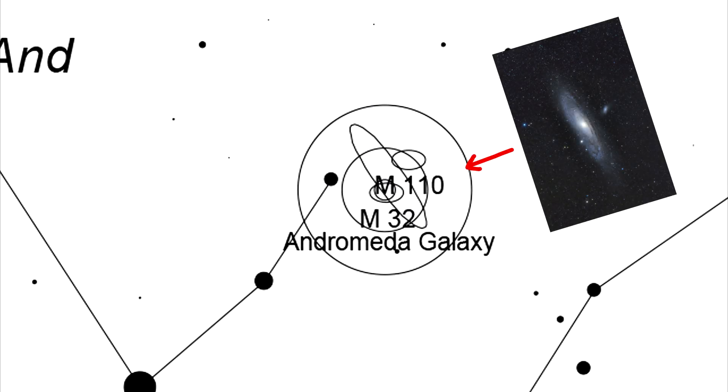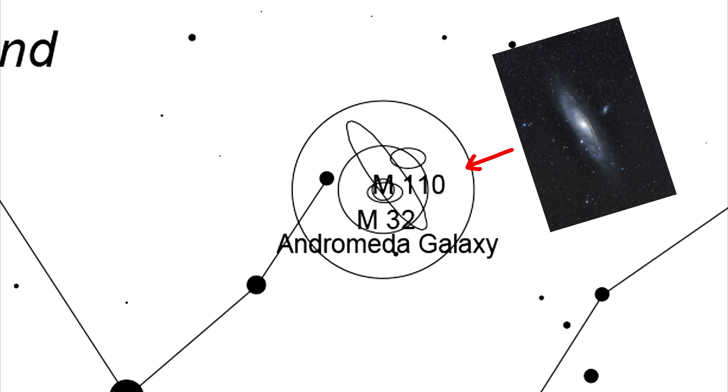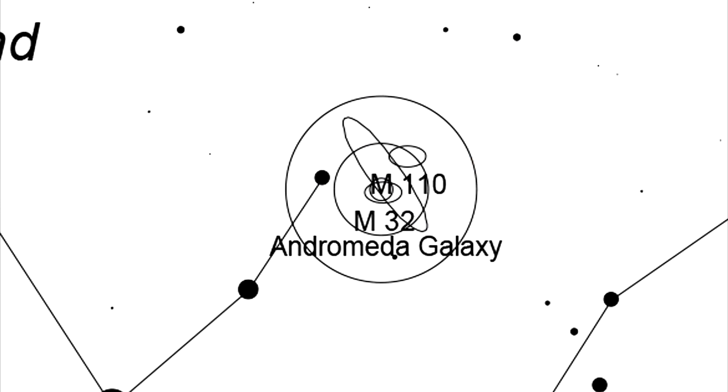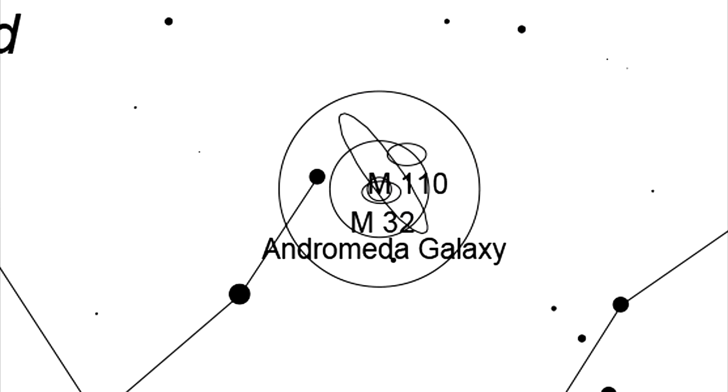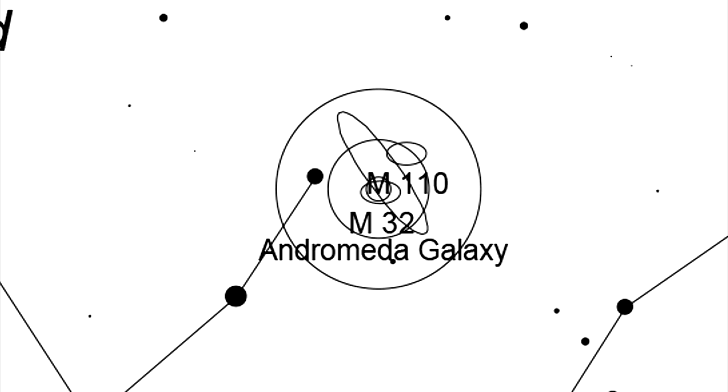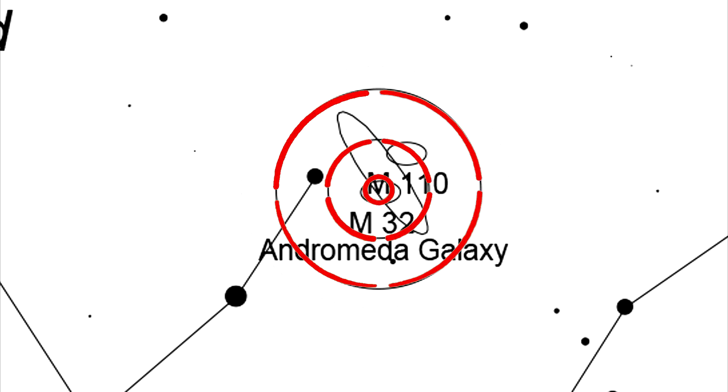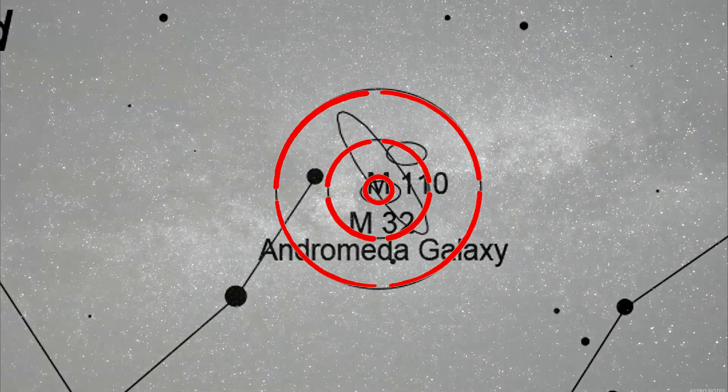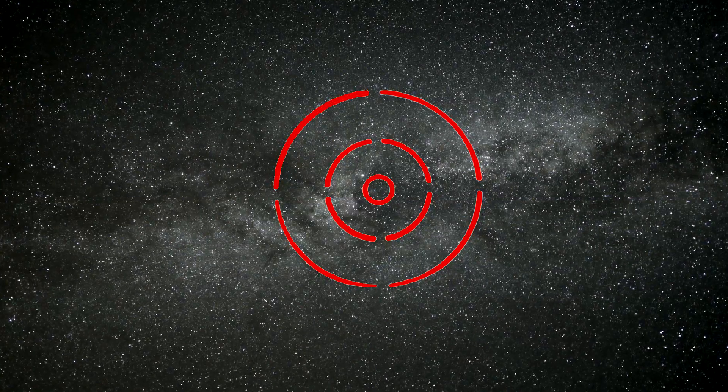And that's how you use a telrad for finding faint deep sky objects in the sky. And now, I know I'm going to use the telrad forever.